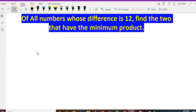Hello everyone. We are going to solve the question which says: of all numbers whose difference is 12, find the two numbers that have the minimum product. So we are given the difference of two numbers which is 12, and we have to find out the minimum product of those two numbers.